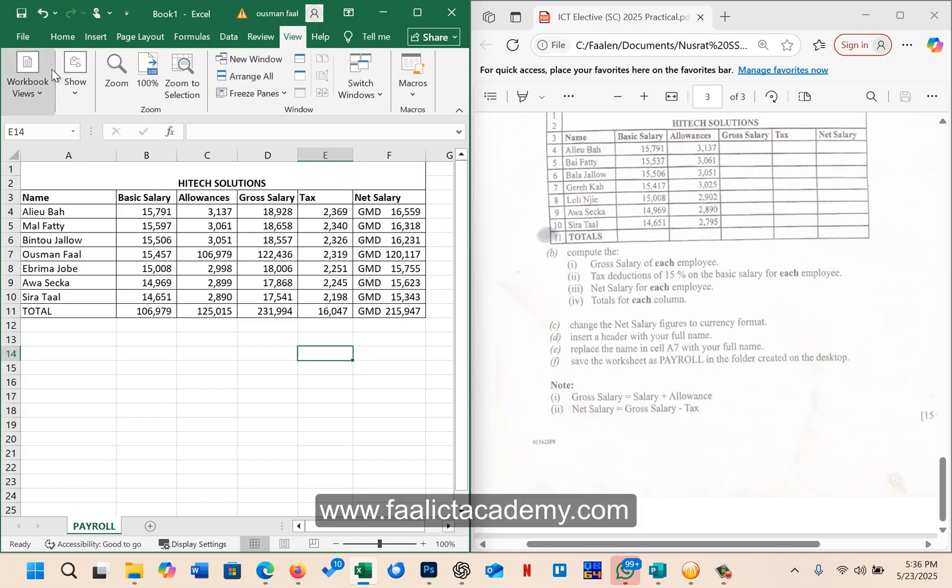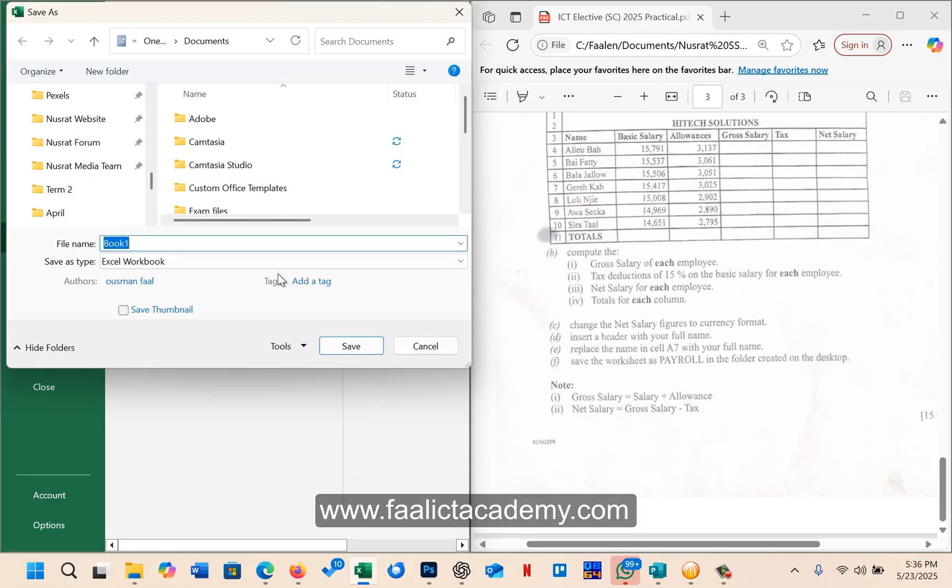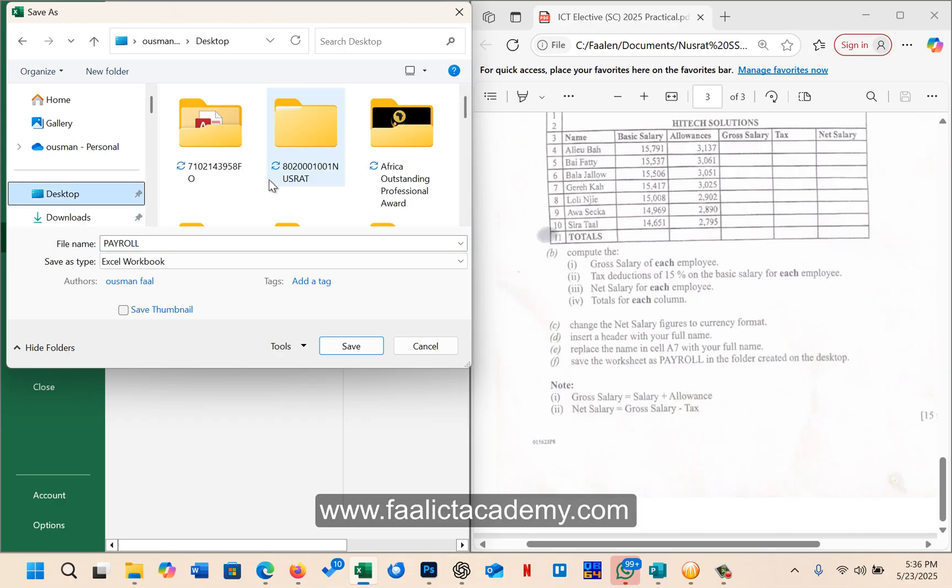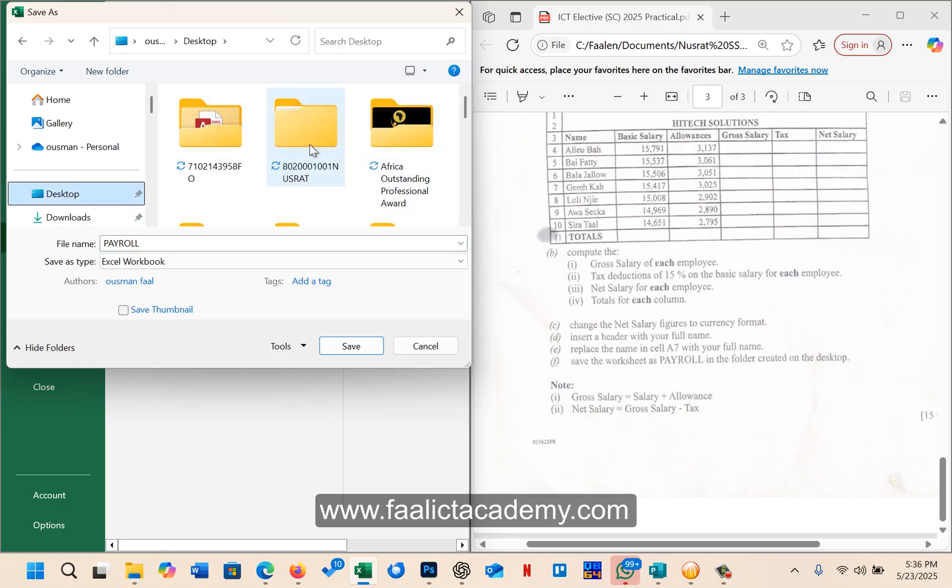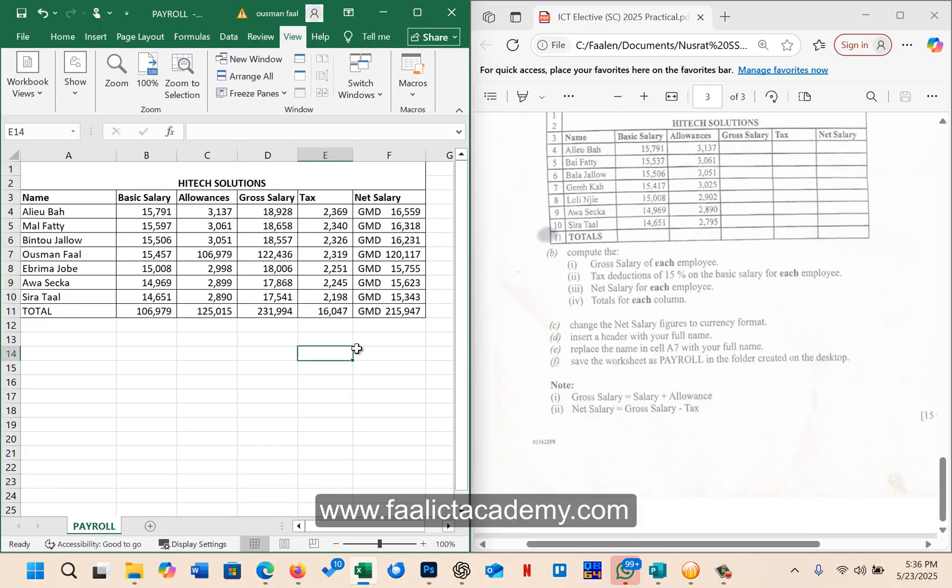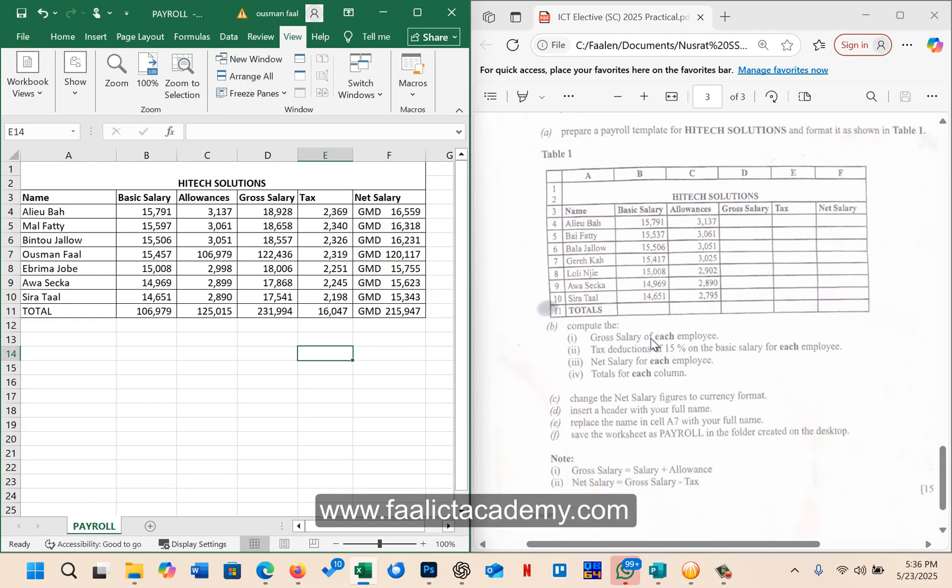And then we go to file, save as, browse, and then we save the workbook as payroll also inside your folder. So look for your folder, then I will save it as Excel. So I think that answered all the questions. Thanks for watching, and don't forget to follow up for the next videos that are coming up. All right, bye bye.